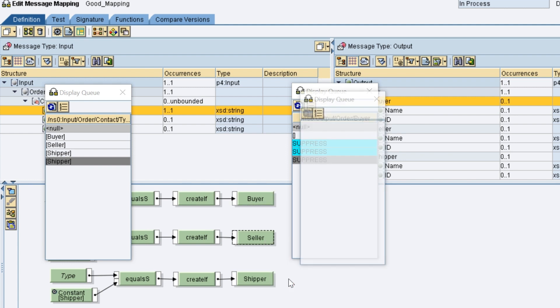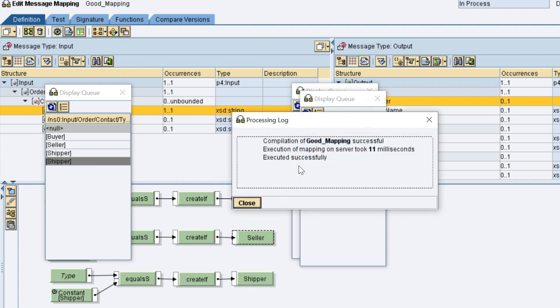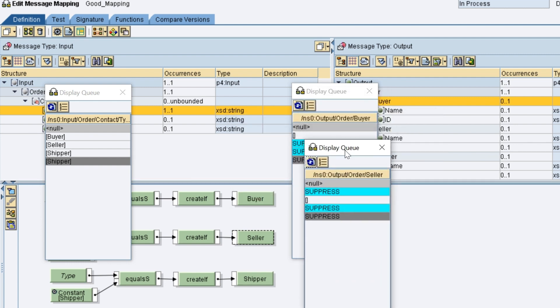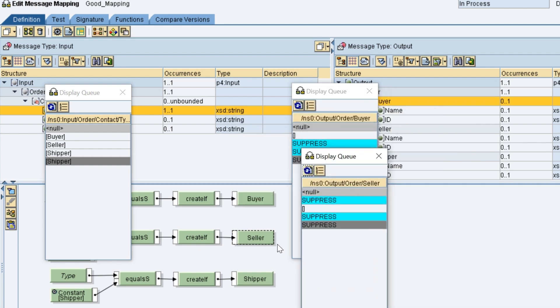By suppressing the nodes when type does not match, we achieve the desired result.